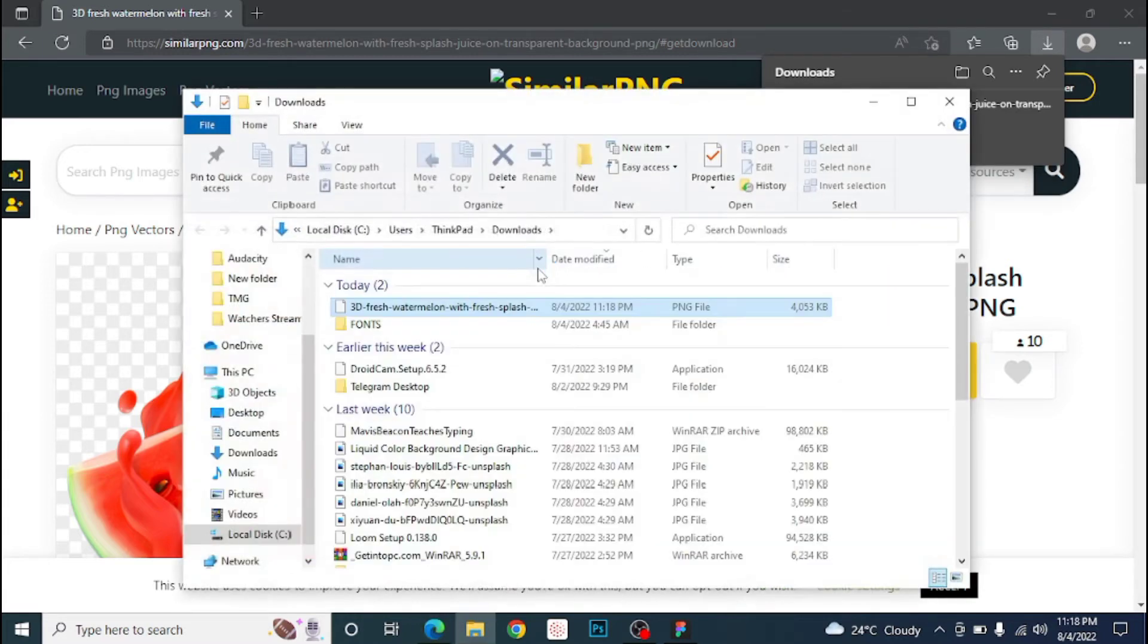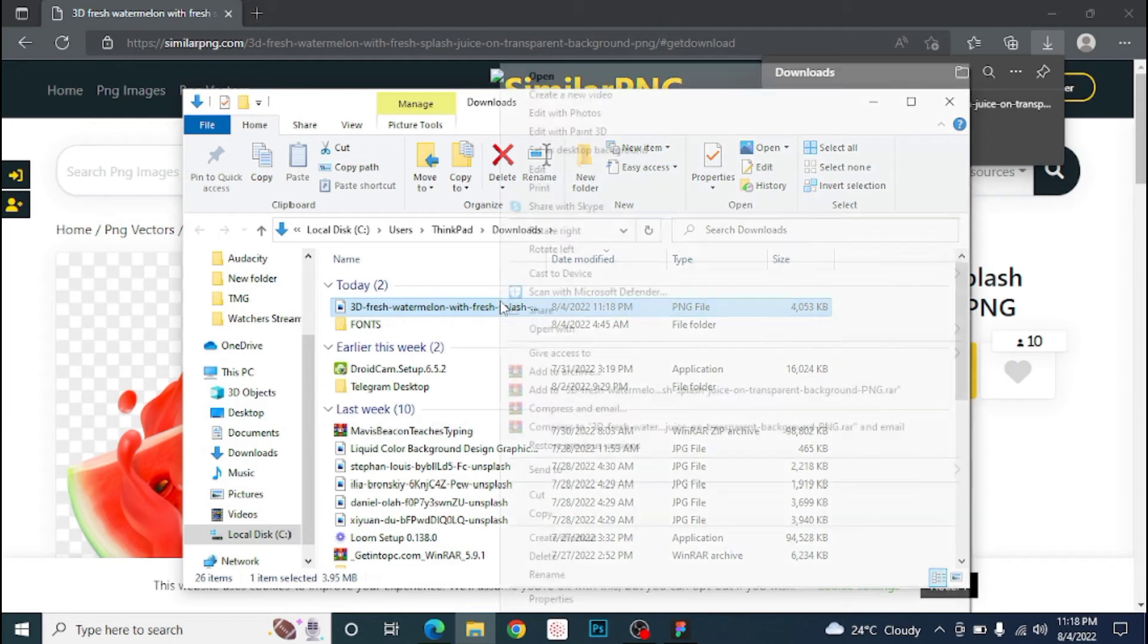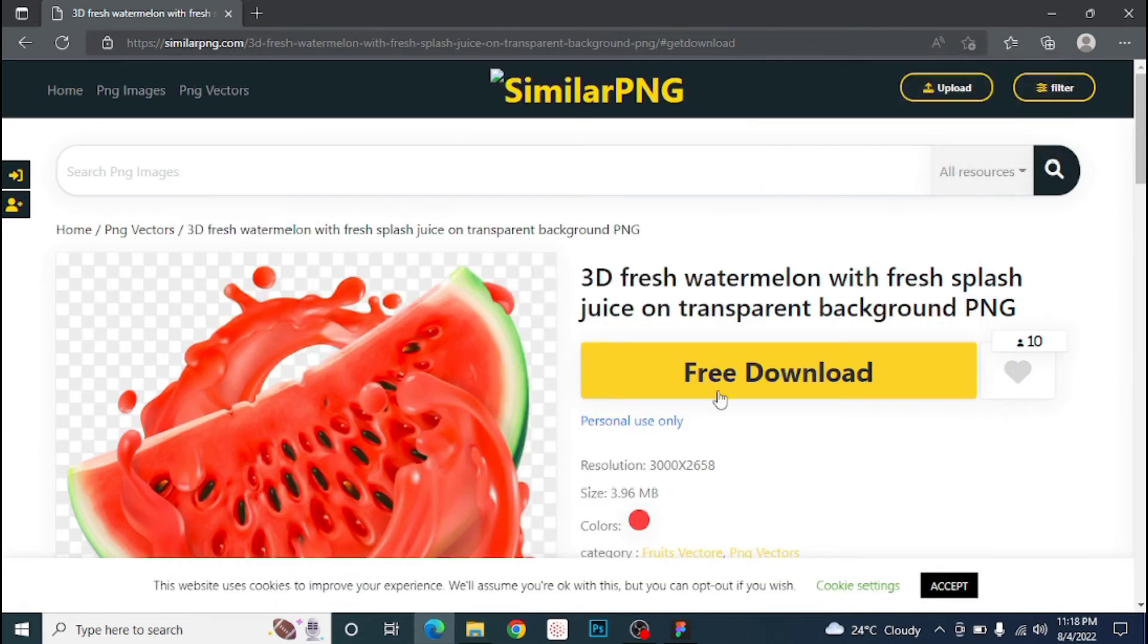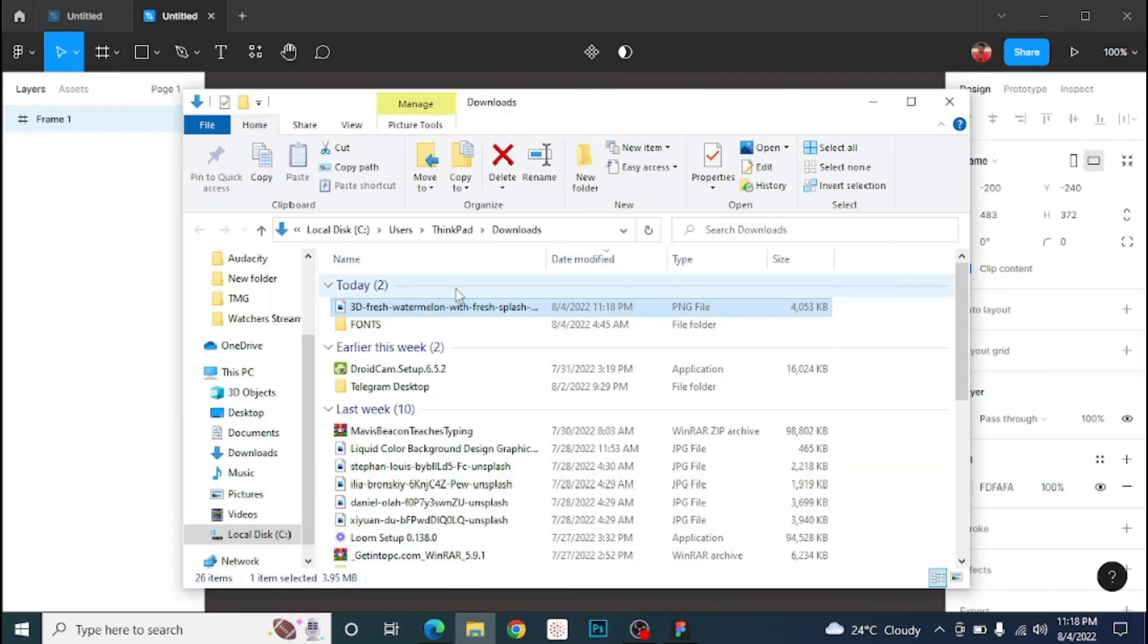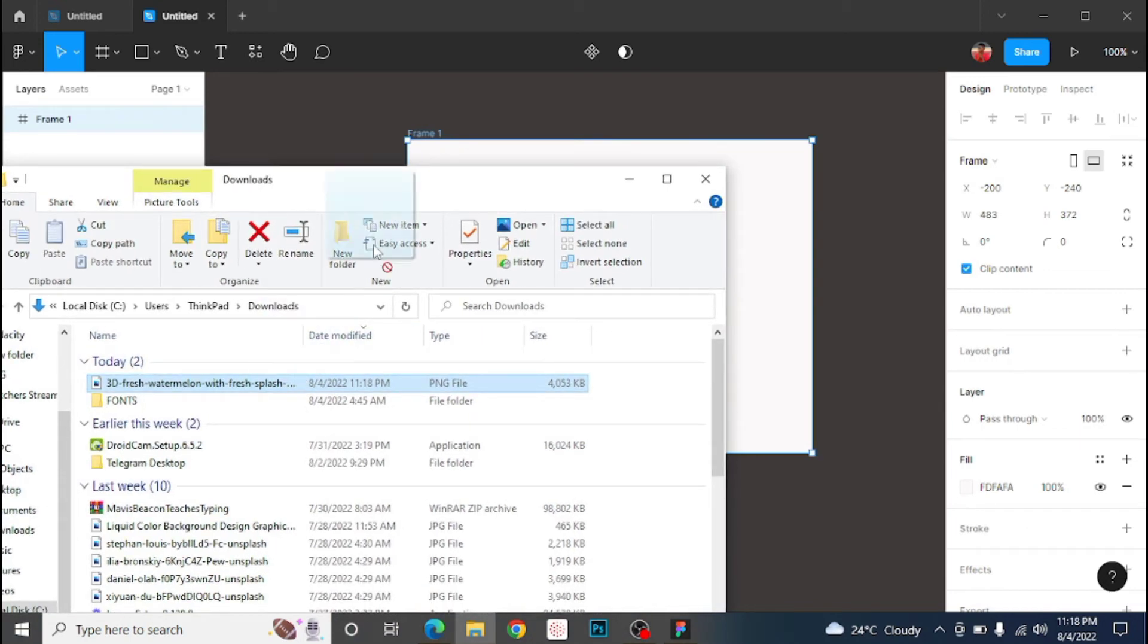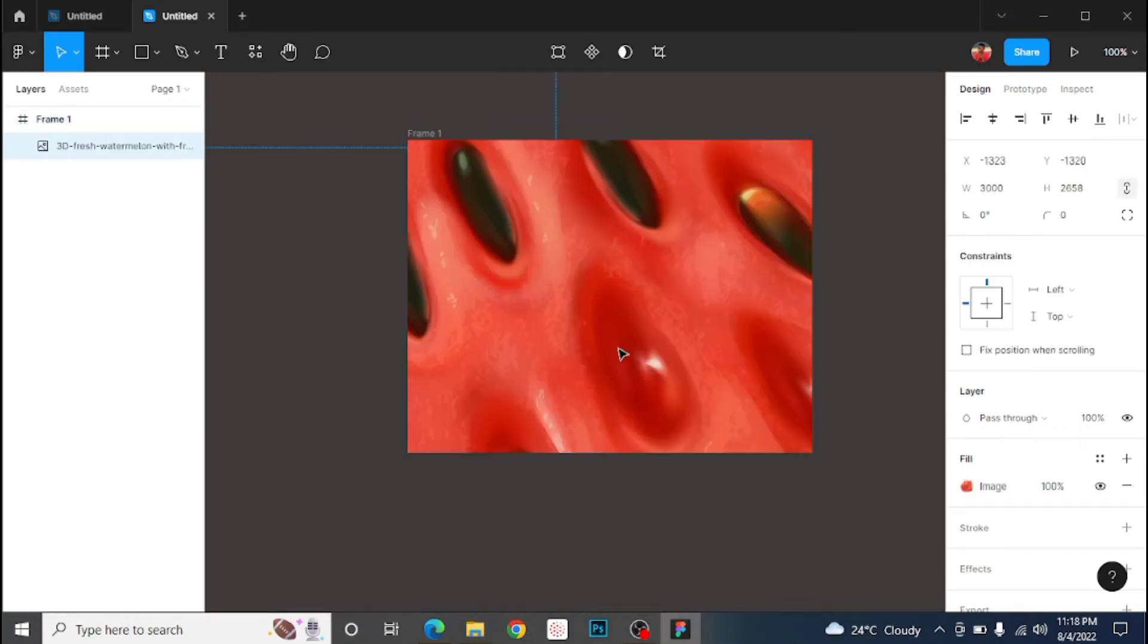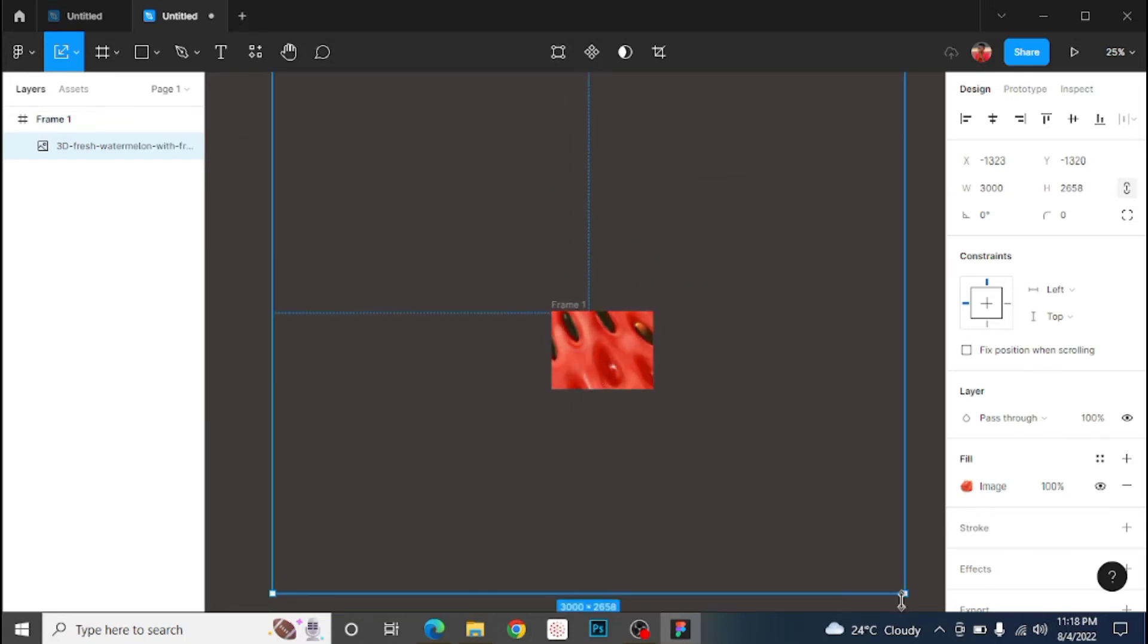Let's open the file location and get back to Figma. Then we bring our image and drag it. I'd like to use scale. The shortcut is to click K on your keyboard, or you can just go to the drop down menu and you can see that.